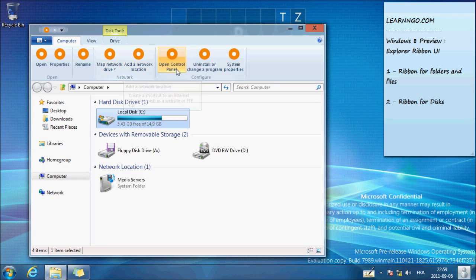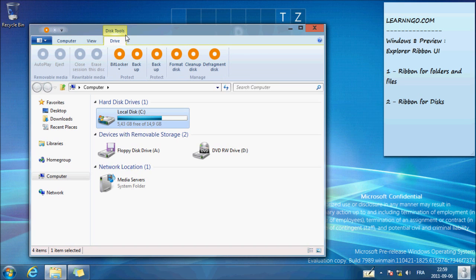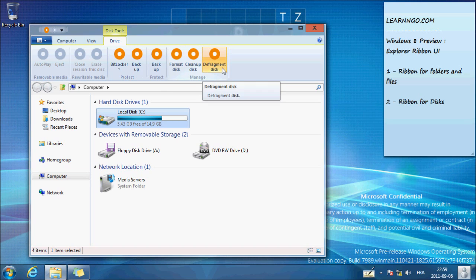The real feature is in Drive. So you have access to defragment, clean up, format, backup, BitLocker.